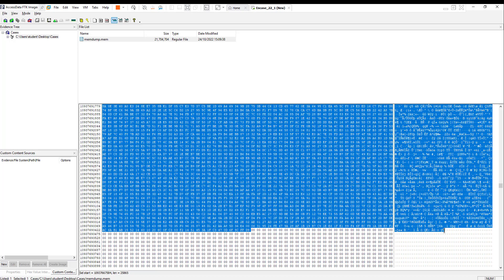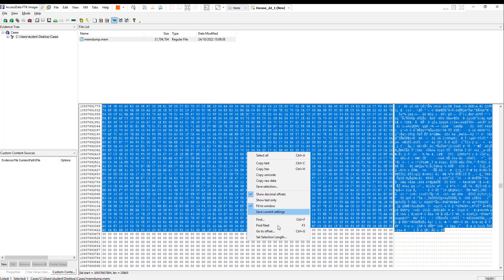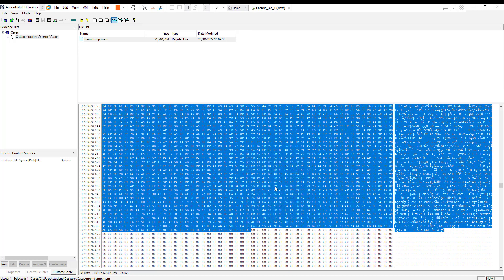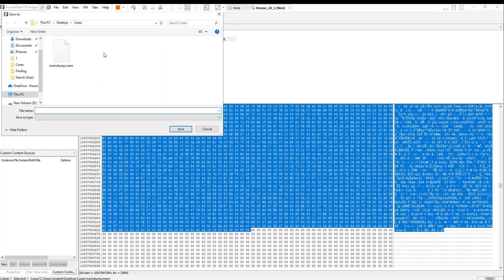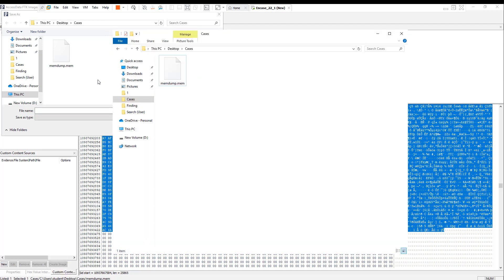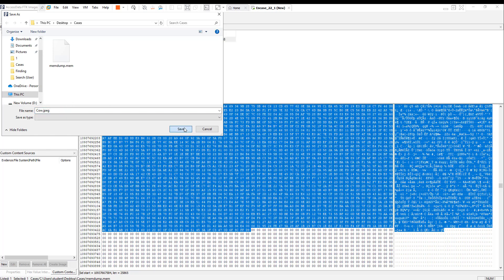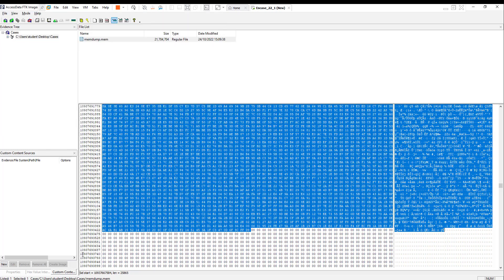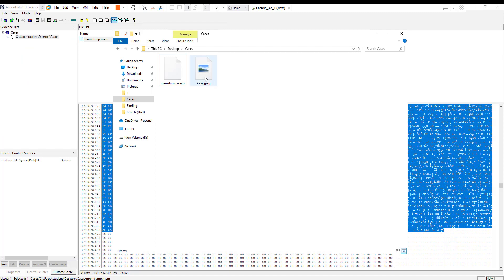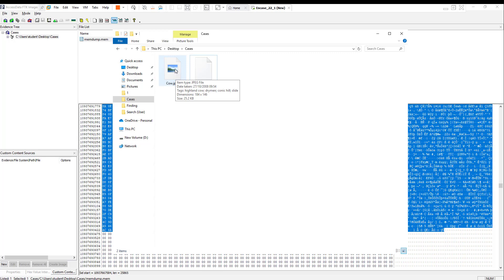I'm going to make the video short. Now you just right-click on the selected and save selection. Let me save it. There's no files in the cases right now. Let's name it cow.jpeg and save.